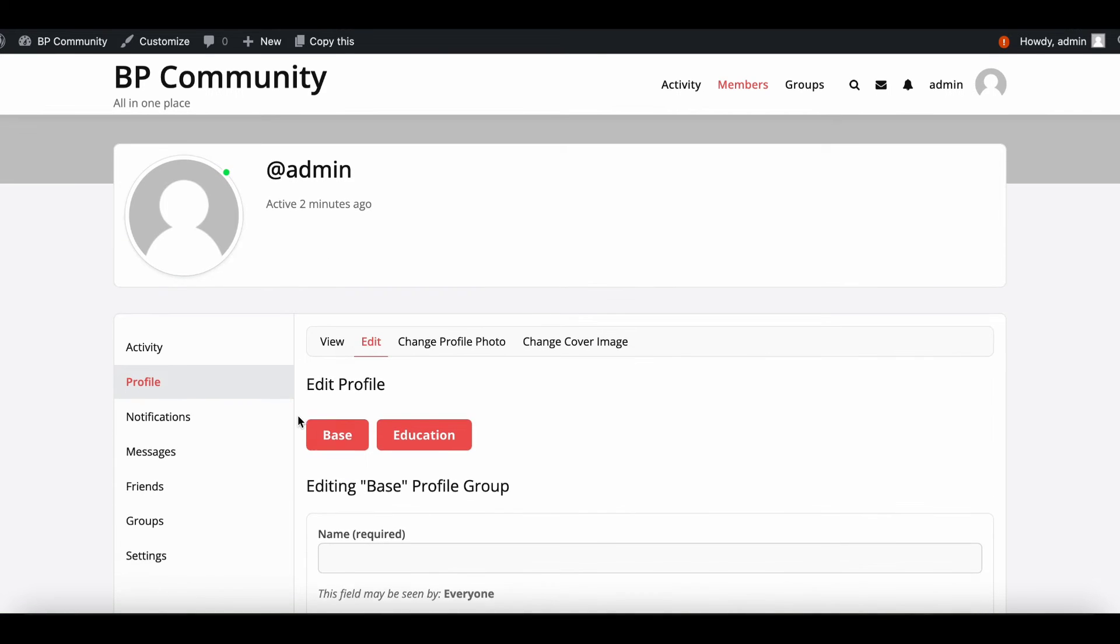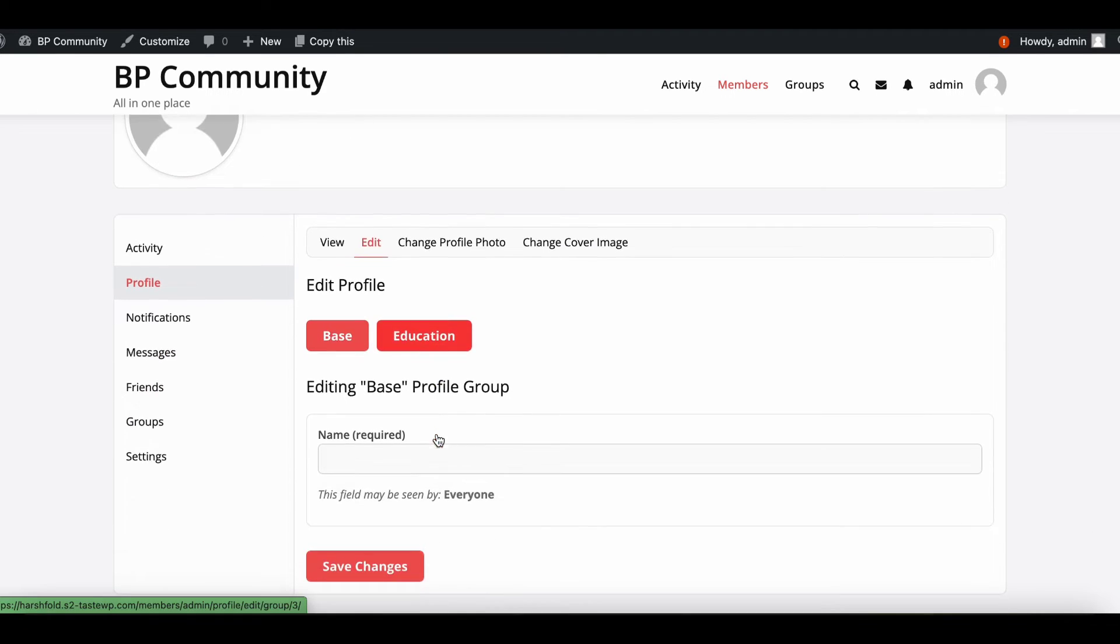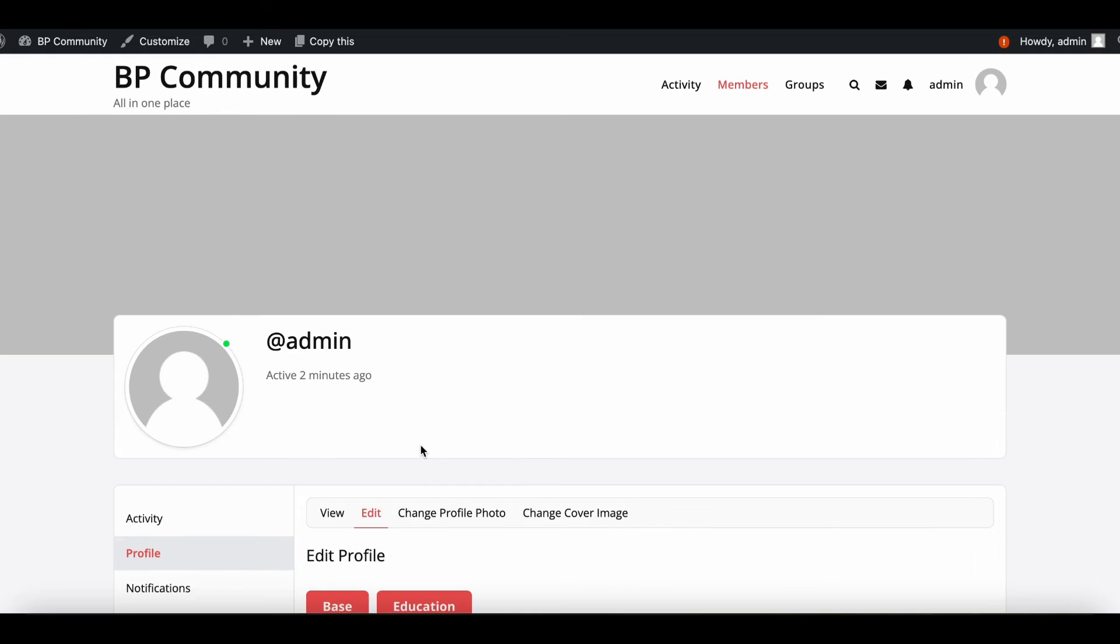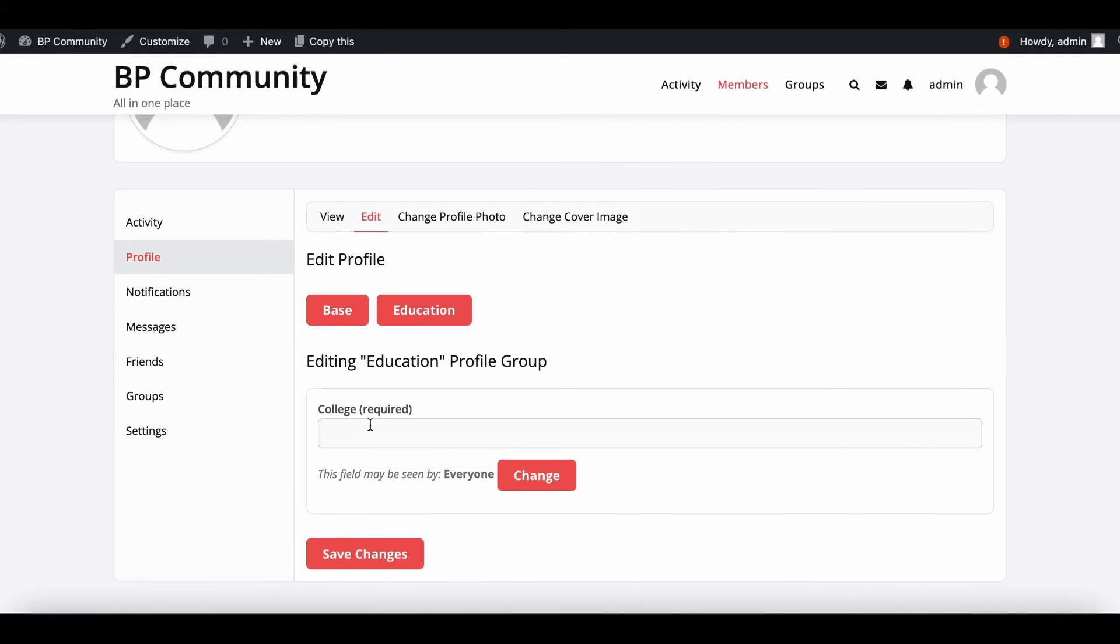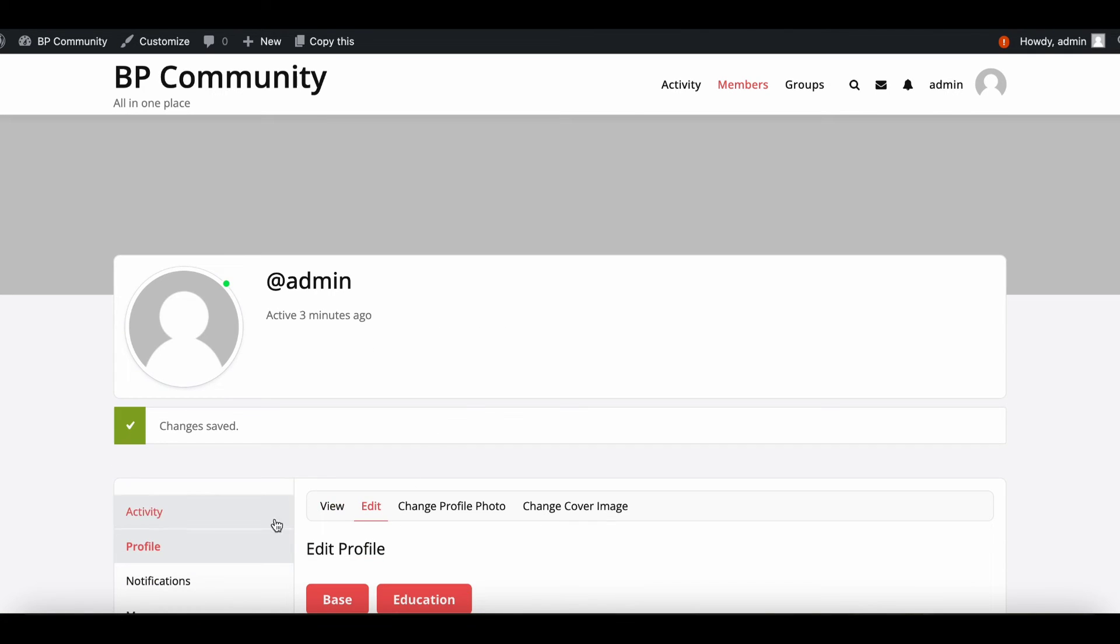Let's check the profile fields available to members. We'll find the Education field group and, under it, the College field. Members can fill out this field, and the information will be visible on their profiles.